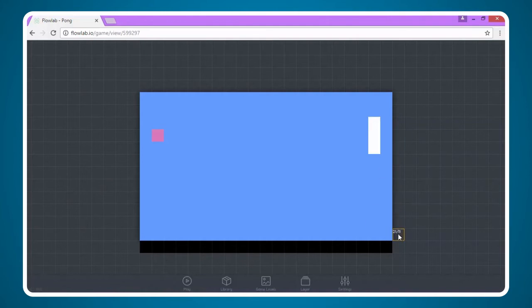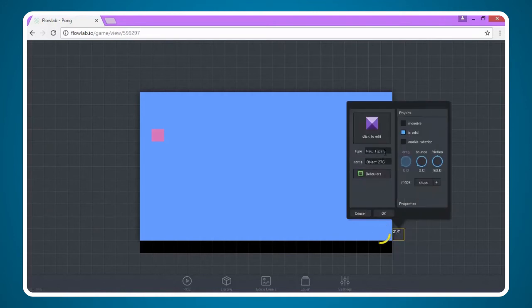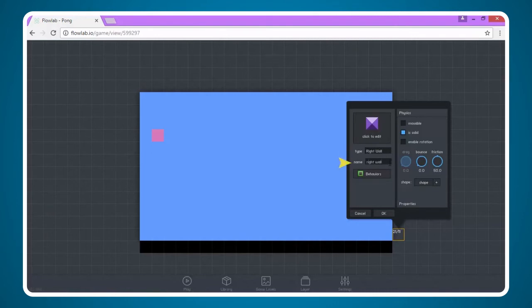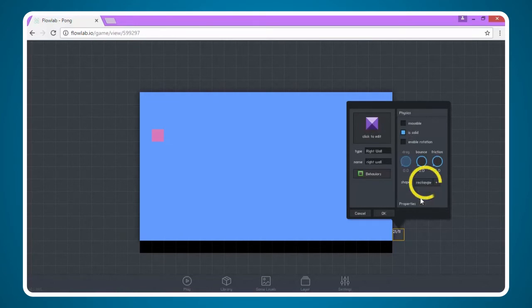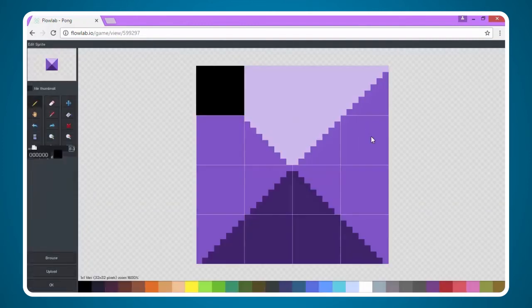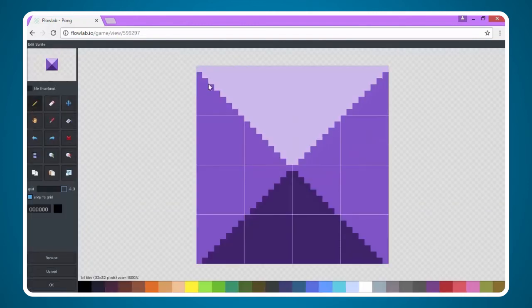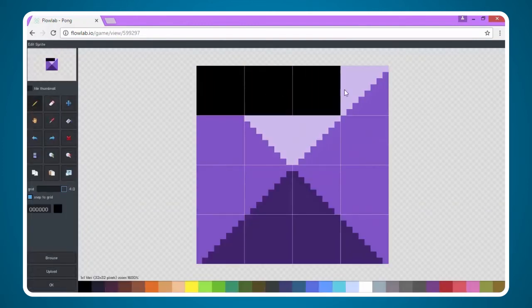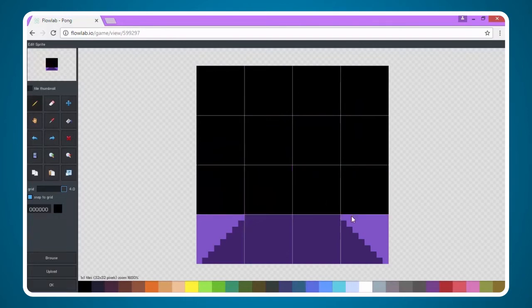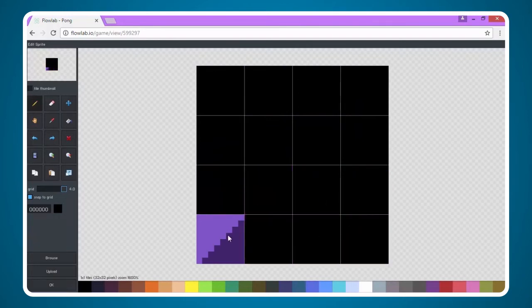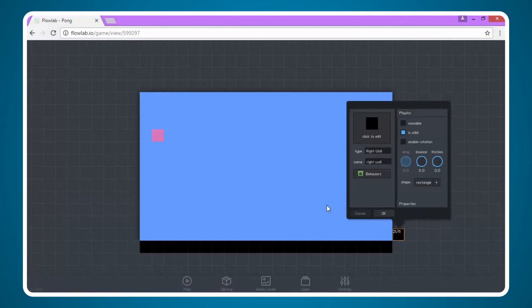I'm going to click here, choose create and name this right wall. We don't want it to be movable and we do want it to be solid. And again we want to bring the friction down to zero. I'm going to change this shape to rectangle. And again I'm going to do a solid black box to represent our right wall. You can do something totally different if you'd like. It doesn't matter. And I'm going to clone across the right side.